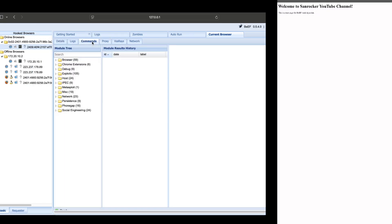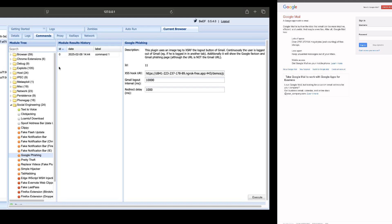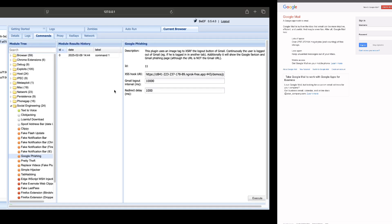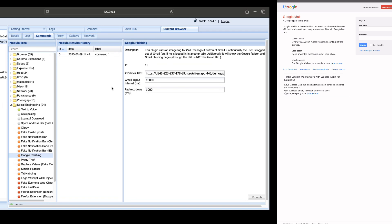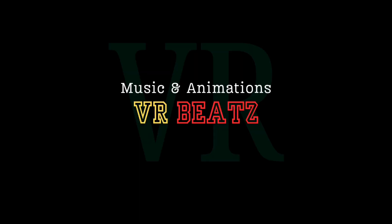We will go to the commands, go to the attack, go to Google phishing, and execute. We will see how this works and do all attacks on the internet. I hope you will follow this video. If you want to subscribe to this channel, thank you guys — have a nice day. We will see you next time.